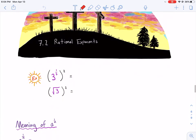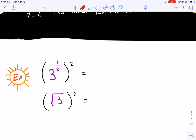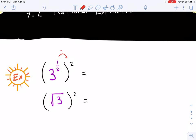So let's go over how it works. Let's say we have 3 to the 1/2 power in parentheses, raised to the second power. What we do when we have a power raised to a power is we multiply the exponents. So in this example, 1/2 times 2 gives us 1, so 3 to the 1st power is just 3.